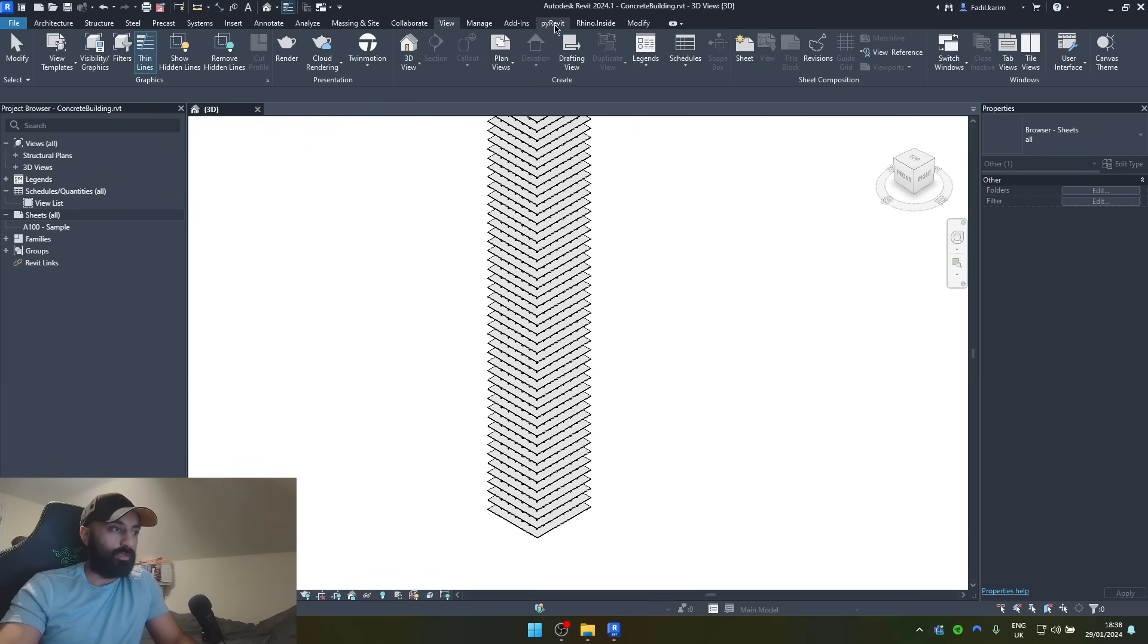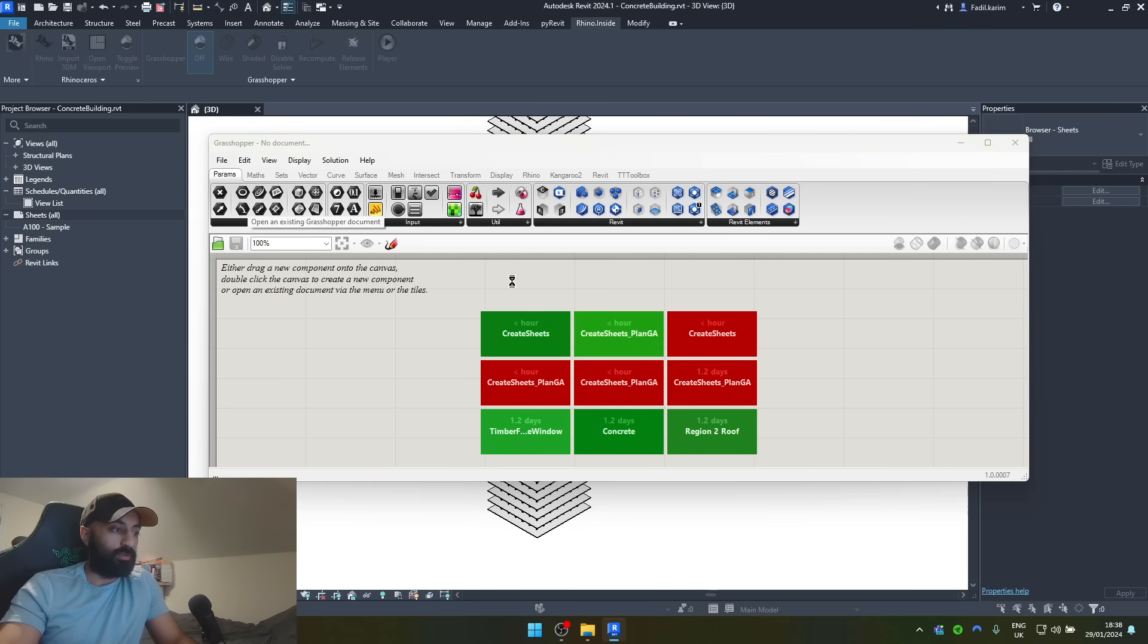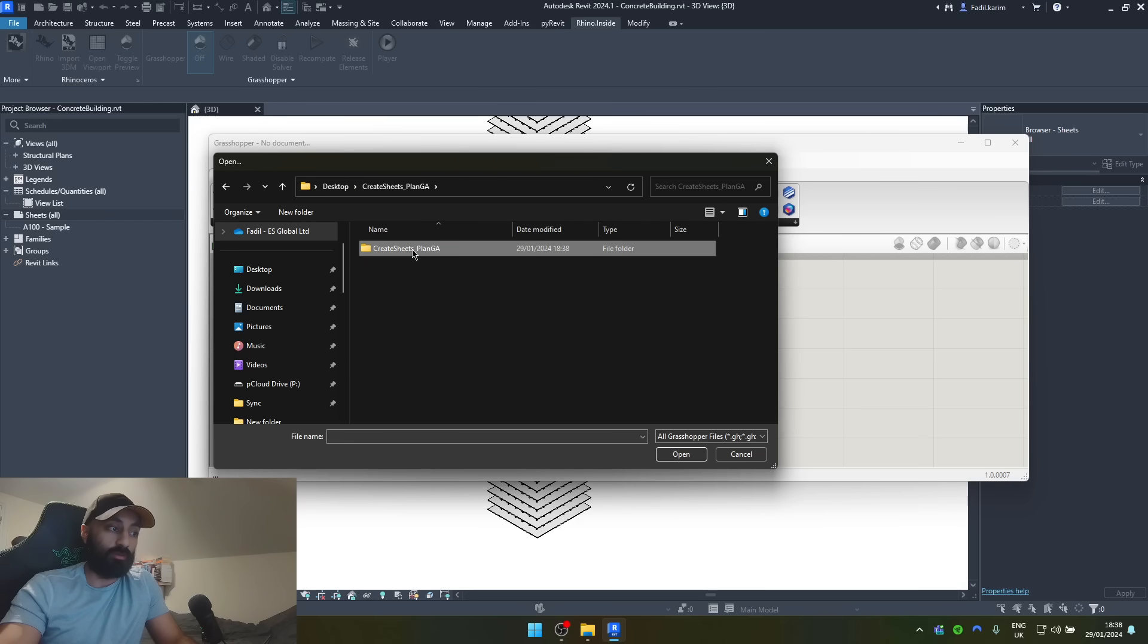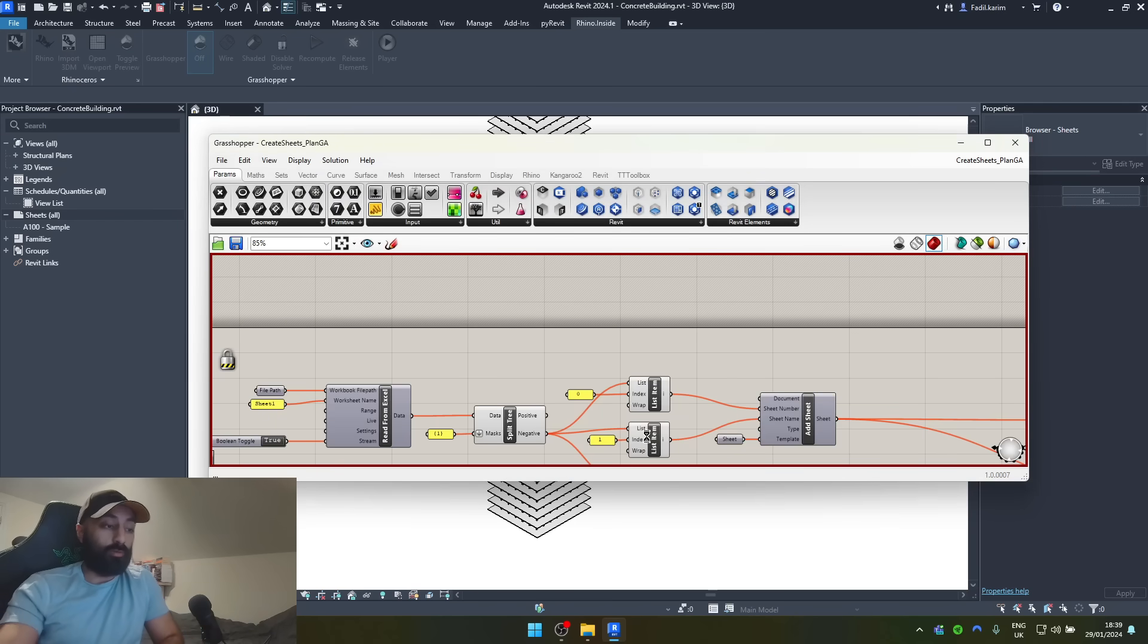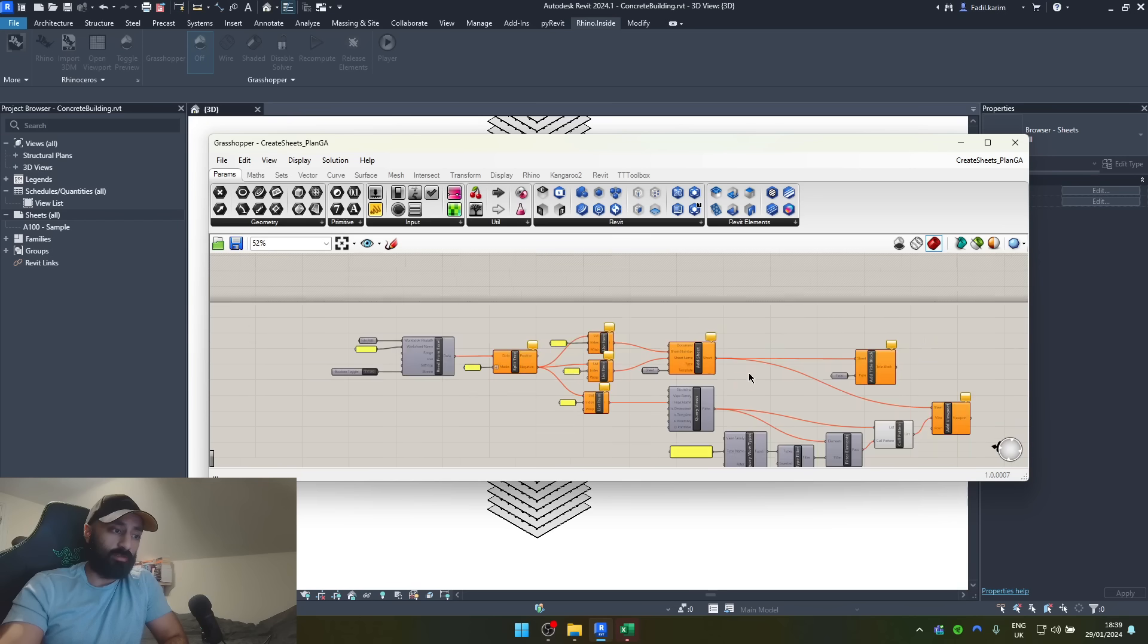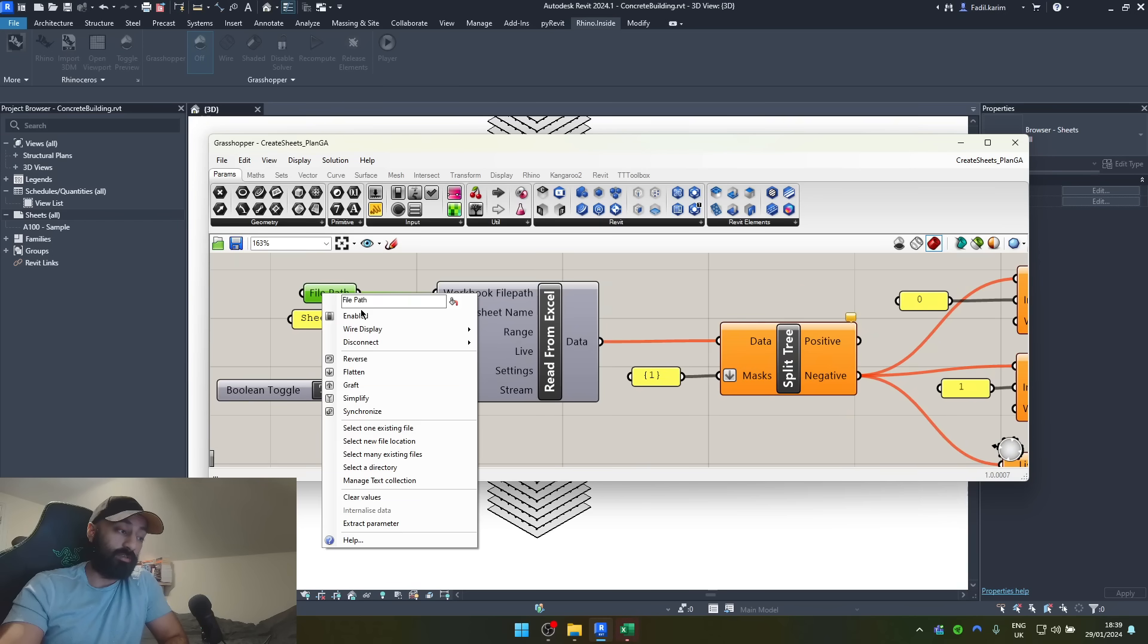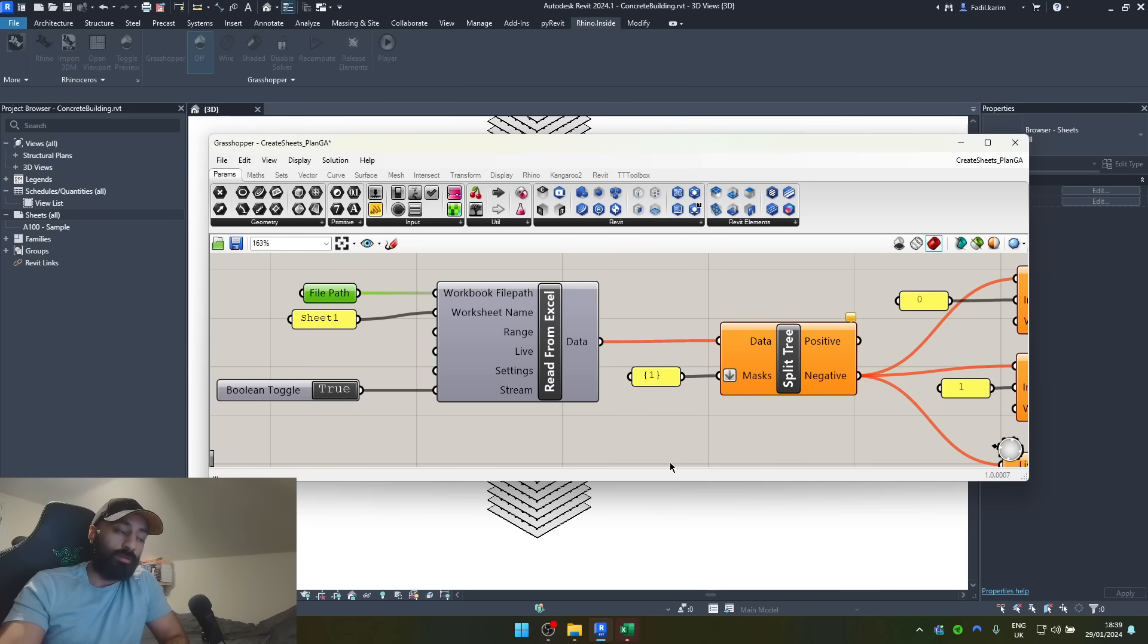And then we come in here, we go to Rhino Inside Grasshopper, open document, and open the, this one is called the plan GA, create sheets underscore plan GA drawing, or grasshopper file. Hit open, and it should open it up. Now, at first, it's not going to work just like this. There's going to be an error. Why? Because we need to set the file path to our existing sheet list.